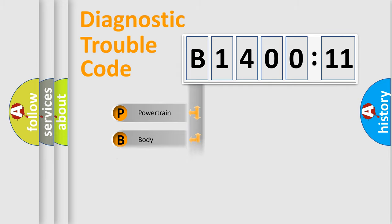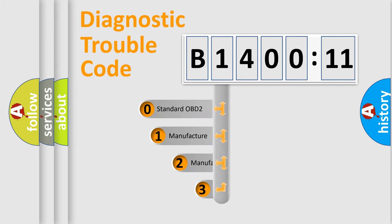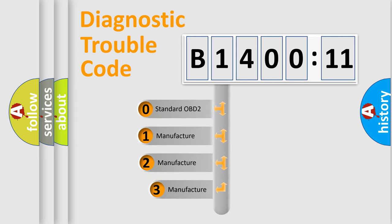Powertrain, Body, Chassis, Network. This distribution is defined in the first character code.